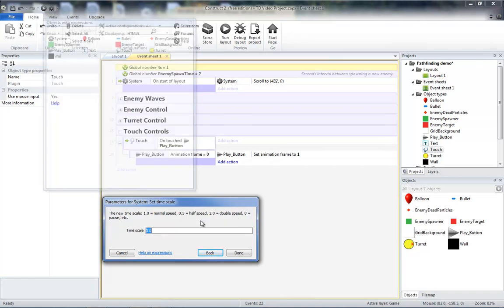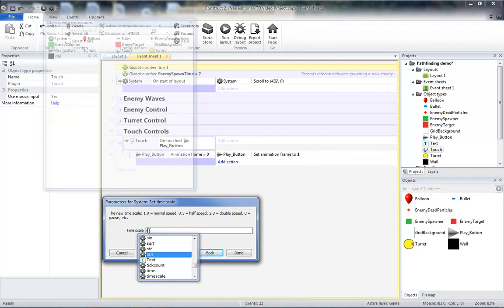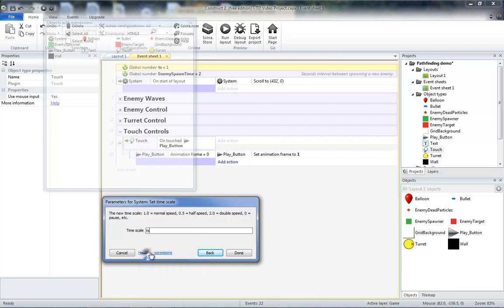Which is 1 for normal, half for half speed, 2 for double, and so on. So we'll use TS, the variable, to set our timescale when we hit play.